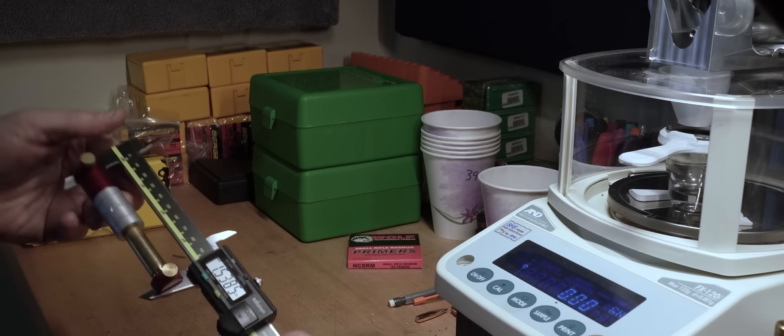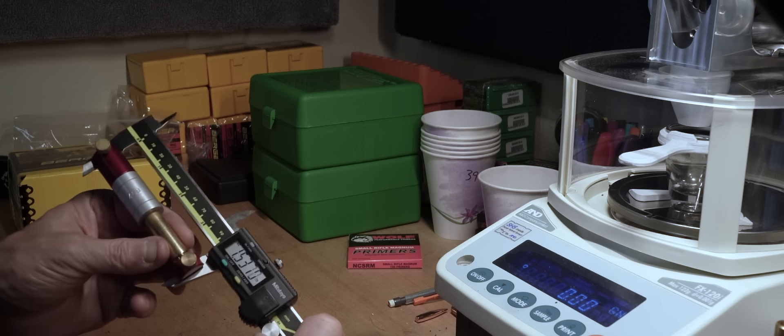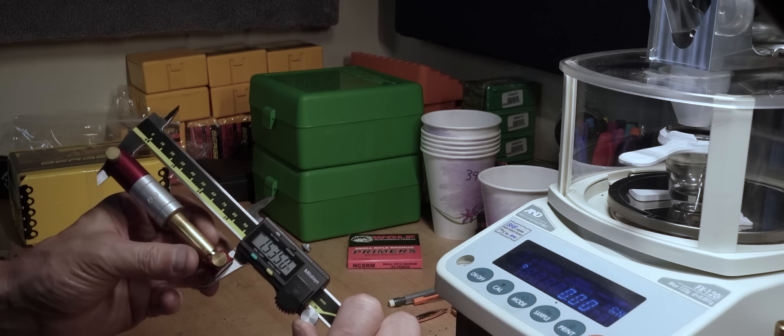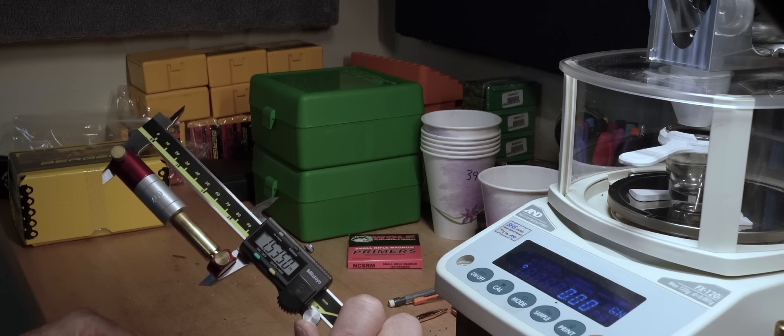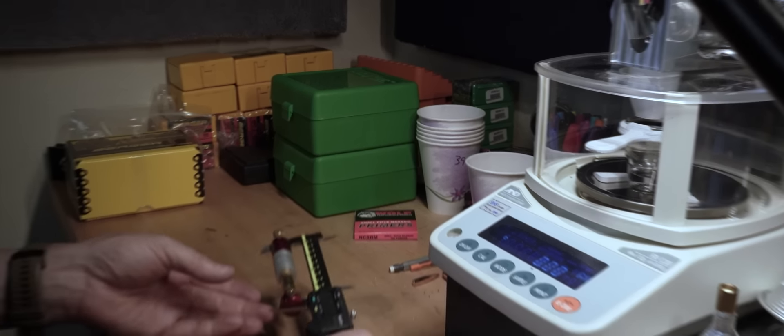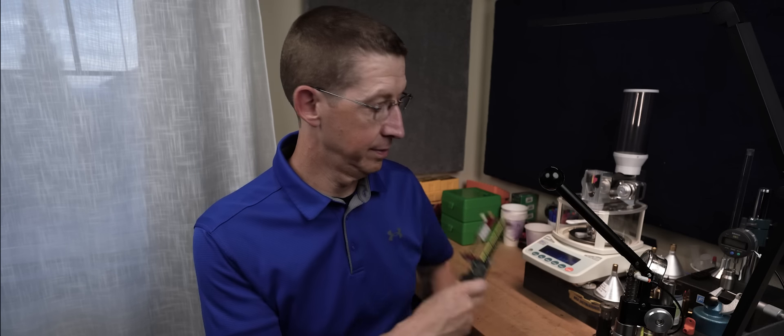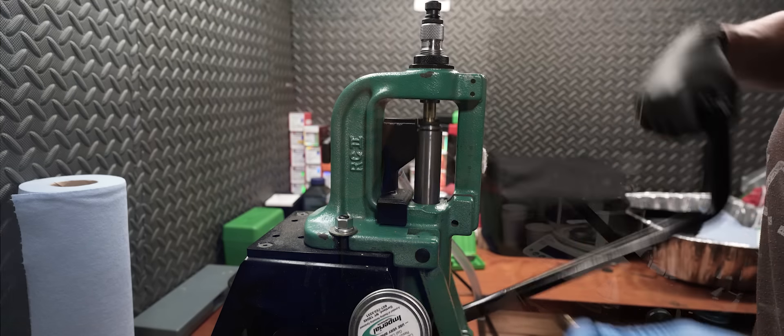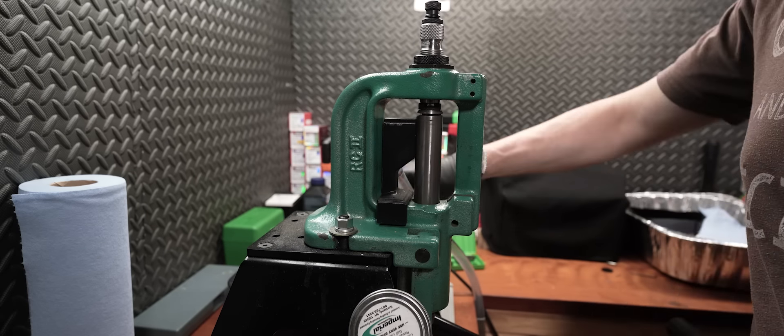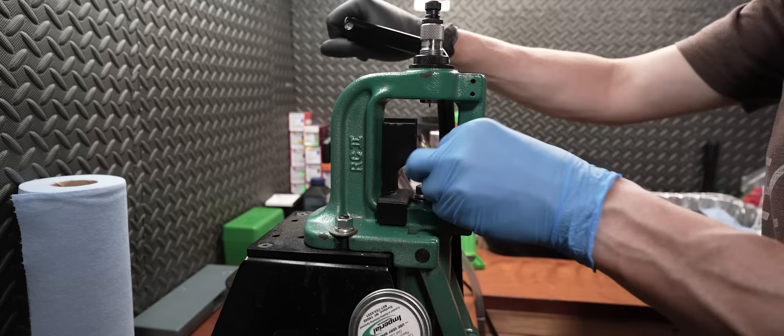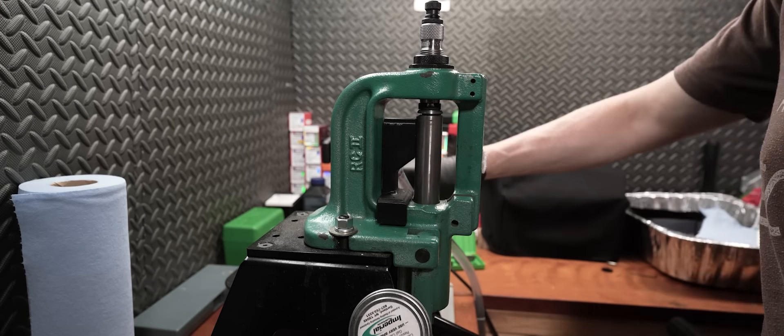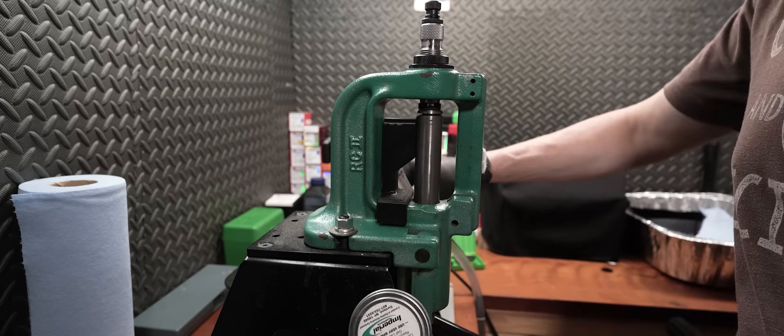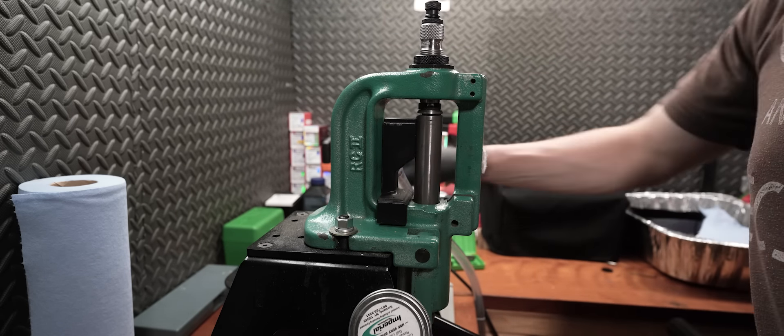Now we go measure that case. With four thousandths of tape on it, it measures one five three five. And when I take the tape off, it measures one five three one. In other words, I had four thousandths of tape on the case head. But we aren't done with the brass yet. We still have to do the rest of the operations. The next one is sizing all of the brass. With that eight thousandths shell holder in, we're going to size every piece of brass we have, including the one we started with, to push that one back an additional two thousandths.